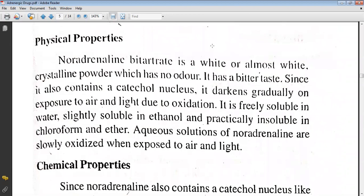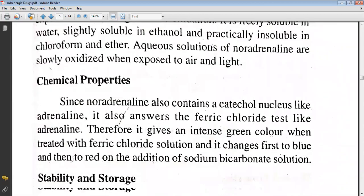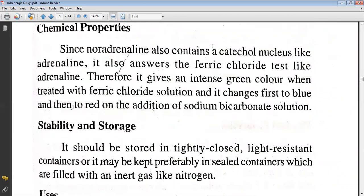It is a white or almost white crystalline powder with no odor and a bitter taste. Since it also contains a catechol nucleus, it darkens gradually on exposure to air and light due to oxidation. It is freely soluble in water, slightly soluble in ethanol, and practically insoluble in chloroform and ether. Aqueous solutions of noradrenaline are slowly oxidized on exposure to air and light. Noradrenaline also contains a catechol nucleus and answers the ferric chloride test.